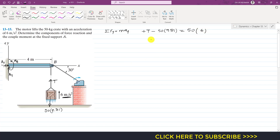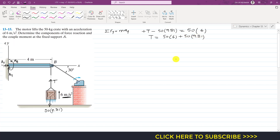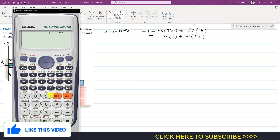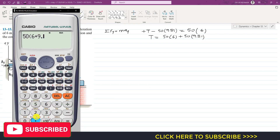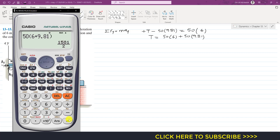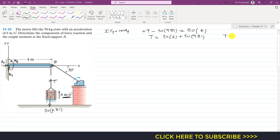From that equation, T = 50×6 + 50×9.81. Taking 50 common: T = 50×(6 + 9.81), which gives us the tension in the cable as T = 790.5 newtons.